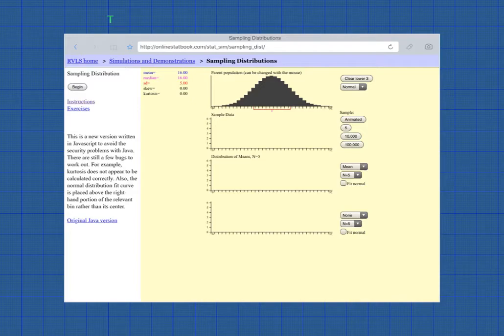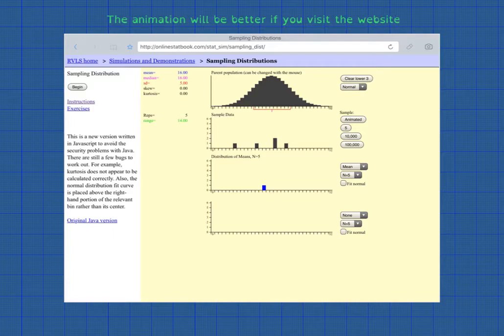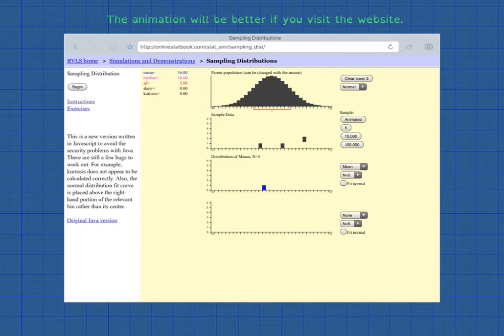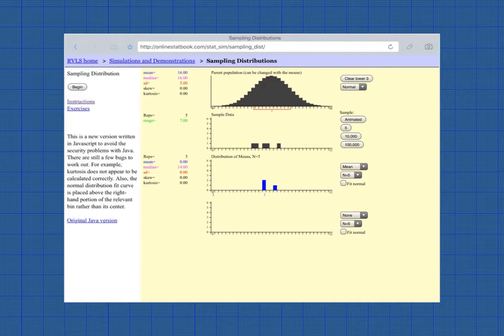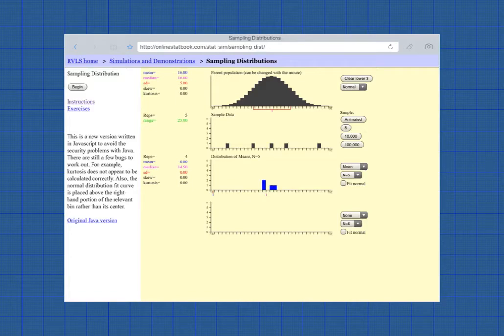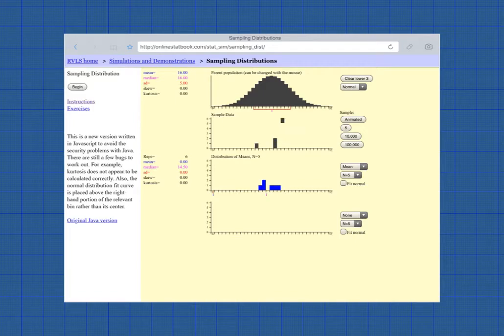And it took the mean of that and dropped that mean down here to the next row. So let's animate that again. Take another 5. And record the mean. Sample another sample of 5. And record the mean. Another one. And so you see how the means of each sample falls in a different place. Some of them are exactly the same place.